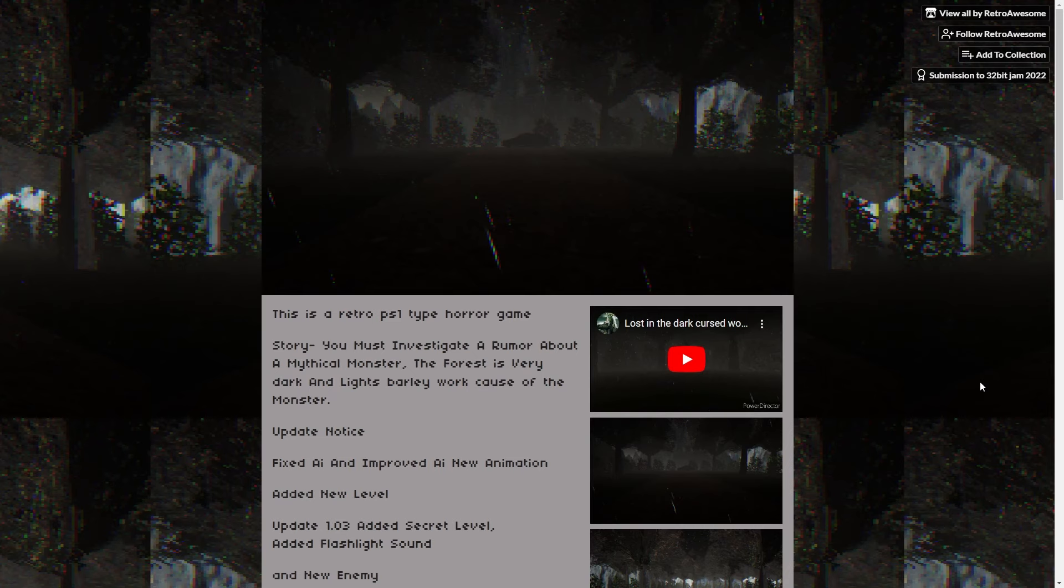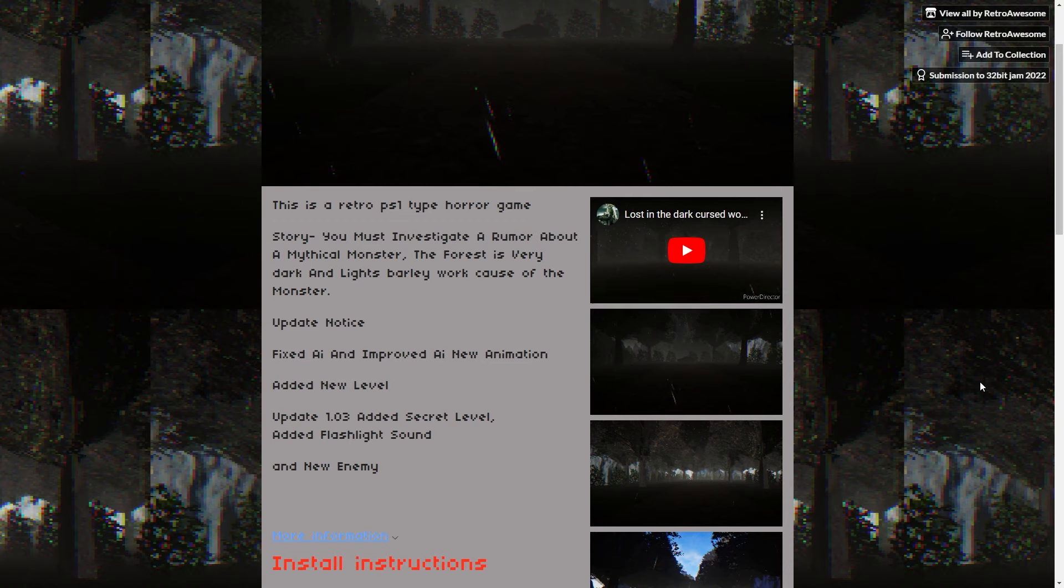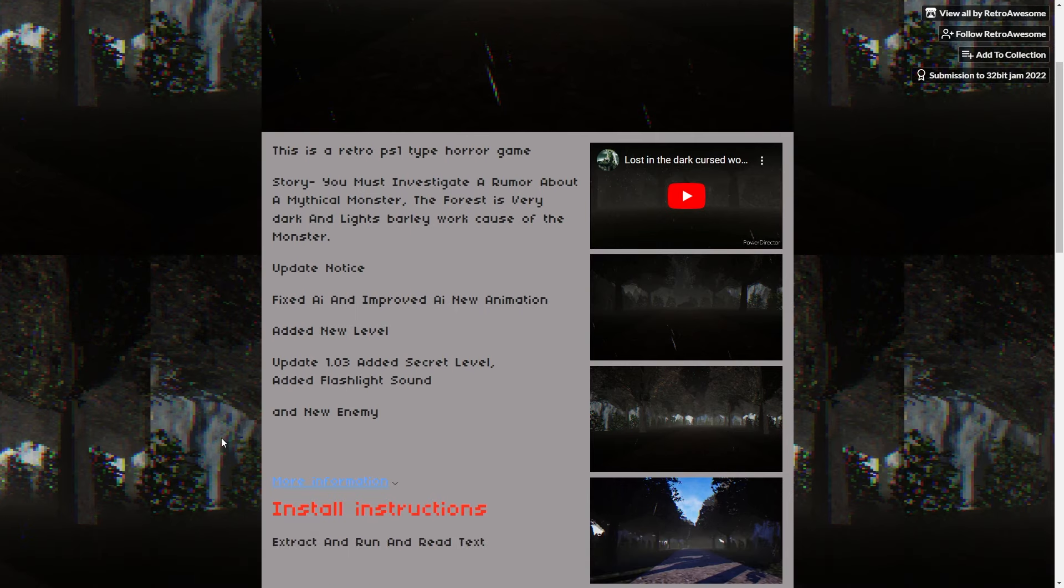Hey guys and welcome back to another episode of Matt plays your games. We're just gonna get right into it starting with Escape the Dark Woods. So this is a retro PS1 type horror game and you must investigate a rumor about a mythical monster. The forest is very dark and lights barely work because of the monster. Okay so that's interesting so let's hit play and get right into it.